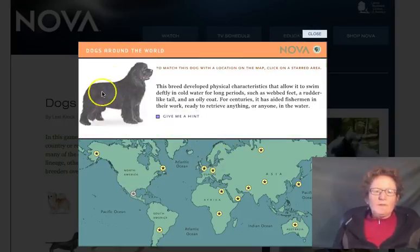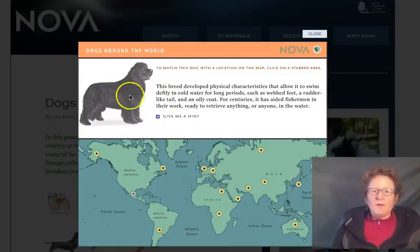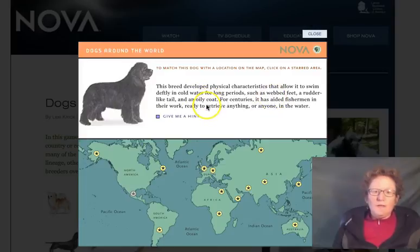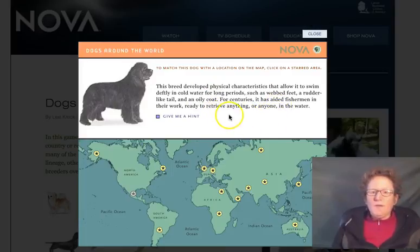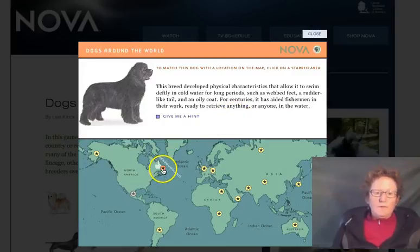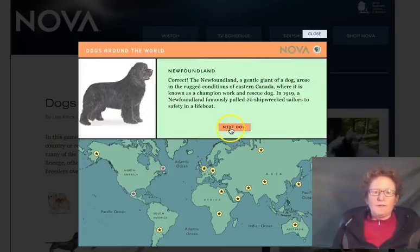Now we know this is a Newfoundland because it's the next one listed on the chart. The chart shows it has web feet, a rudder-like tail, an oily coat, it's good in cold water for long periods, and it was bred to aid fishermen in retrieving anything or anyone in the water. Newfoundland is right here — if we click here, we'll get the next dog.